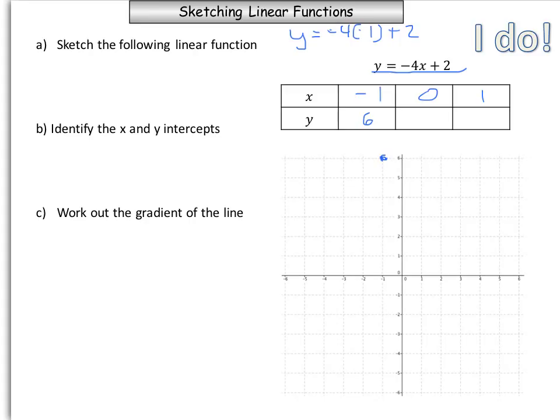The next value is x equals 0: y equals negative 4 times 0 plus 2, which is 2. So we come down to 2. Then substituting x equals 1: negative 4 times 1 is negative 4, plus 2 is negative 2.